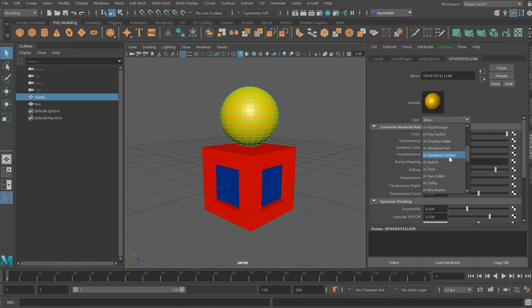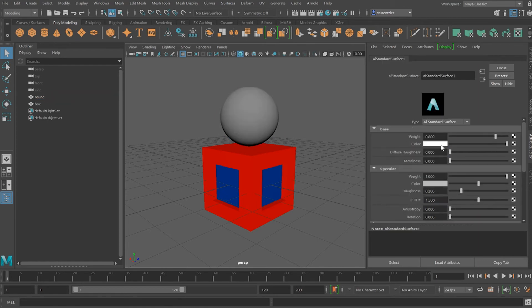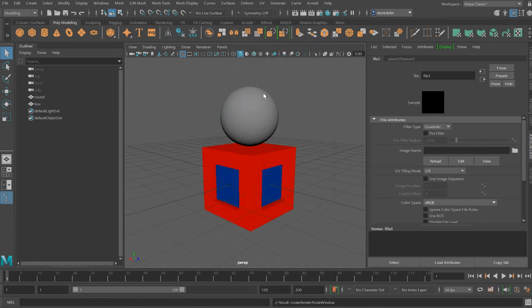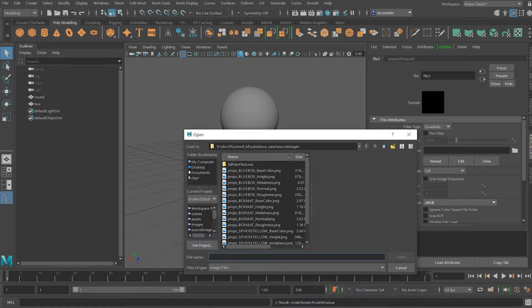AI standard surface. For the color swatch — it changed the name. Let me shout sphere again. Under color, select the input — that's file. From the file folder icon, click on it. Because the textures were saved in the right place and the project was set up, it knows exactly where to find the textures. Amazing, isn't it? But don't want the blue box — want the shouty sphere yellow base color.